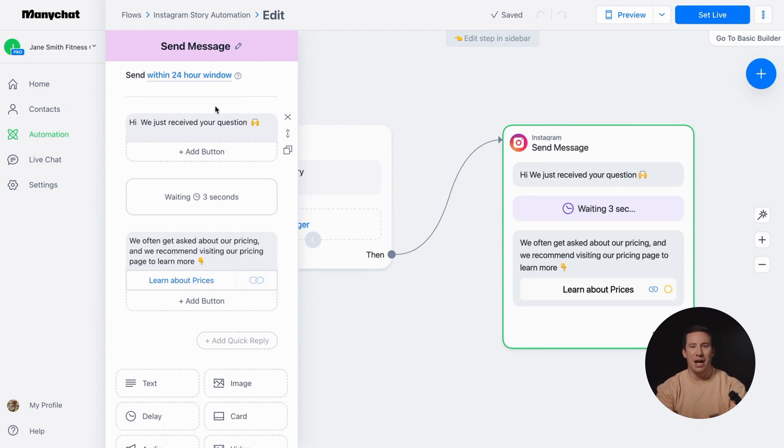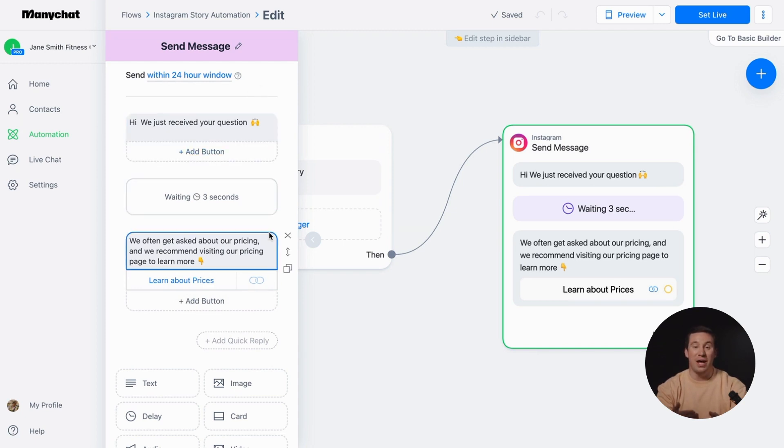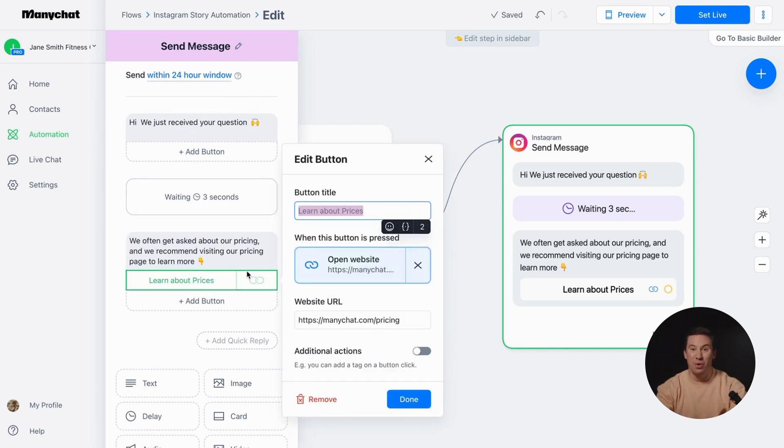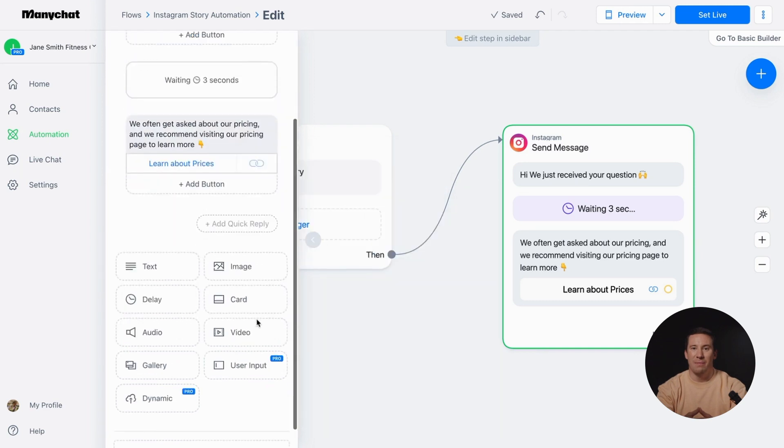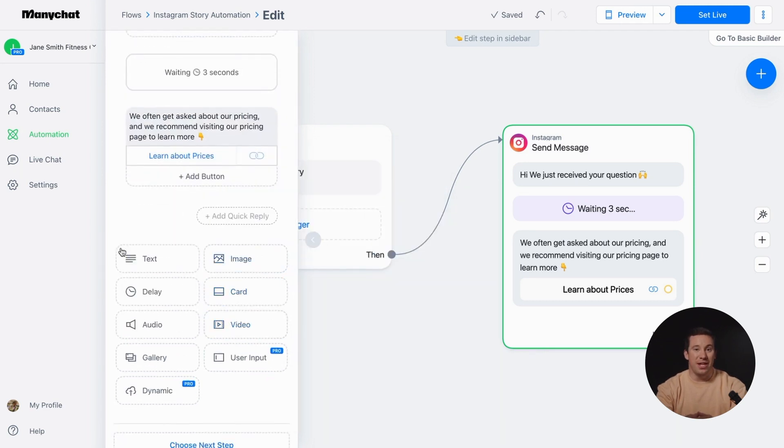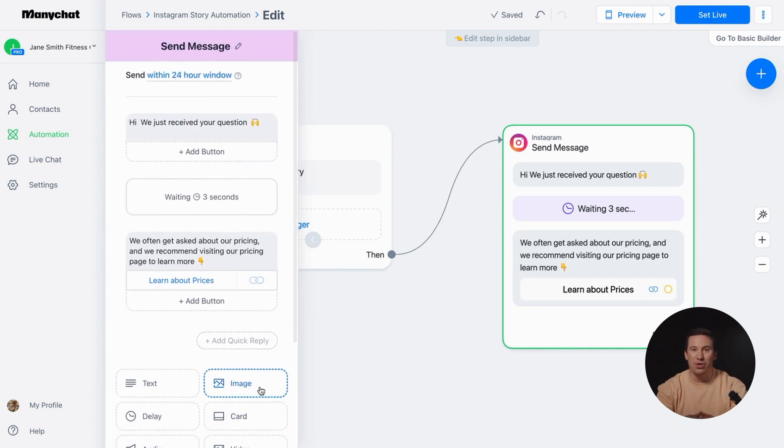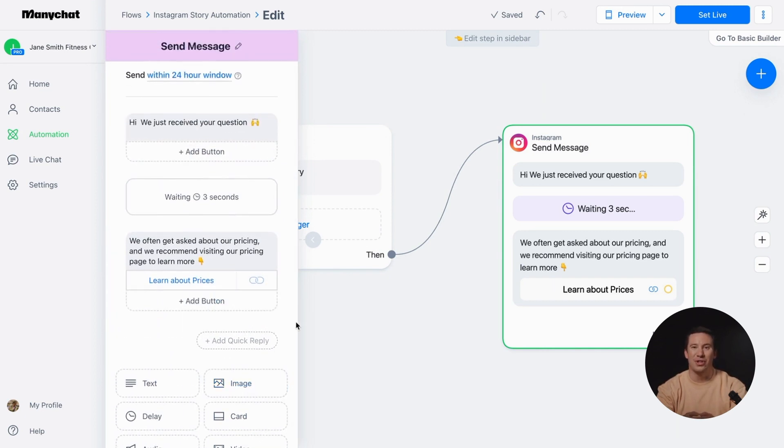It helps keep the platform spam-free and protects users. Feel free to customize the reply as you like by changing the copy. Just click the button to replace the link to your website. You can add content blocks like images or time delays to your message, but remember: avoid overwhelming your followers with too much content in the first message.